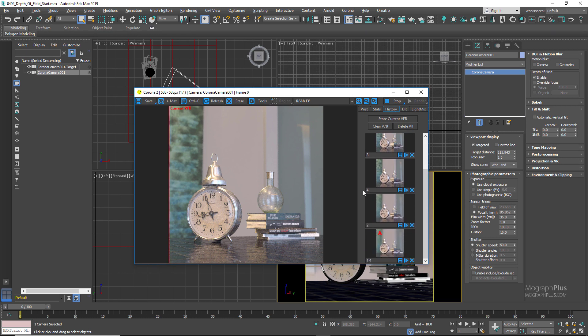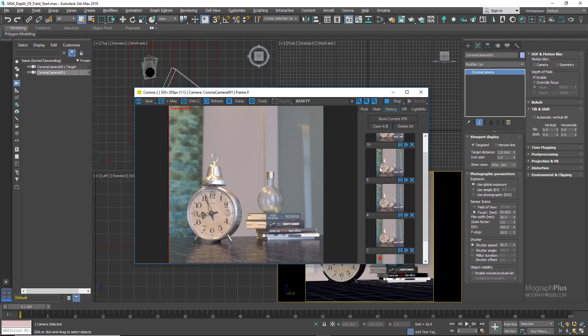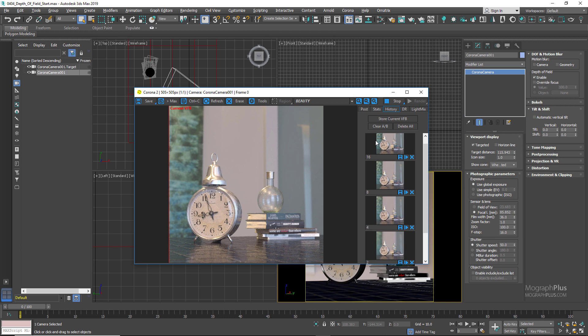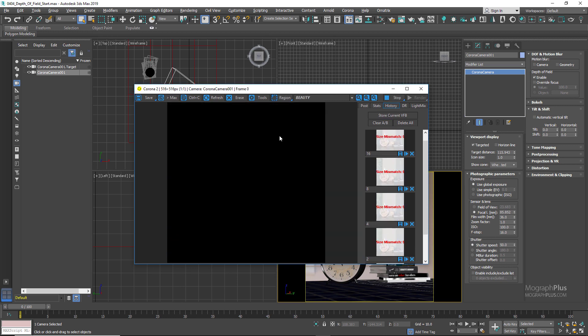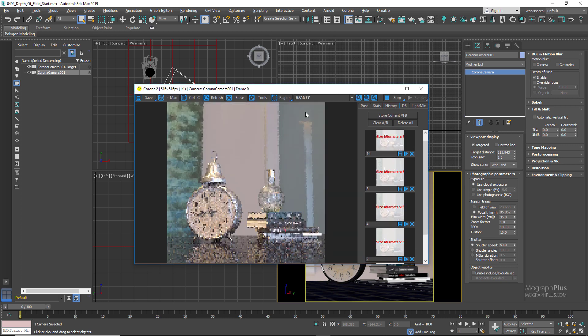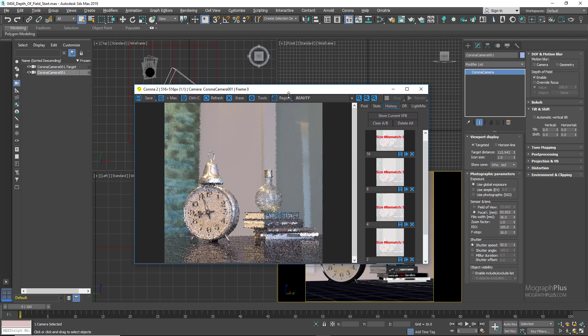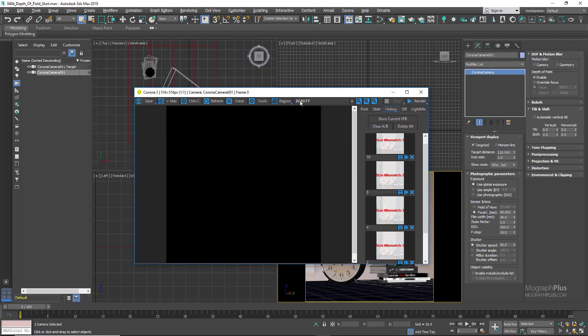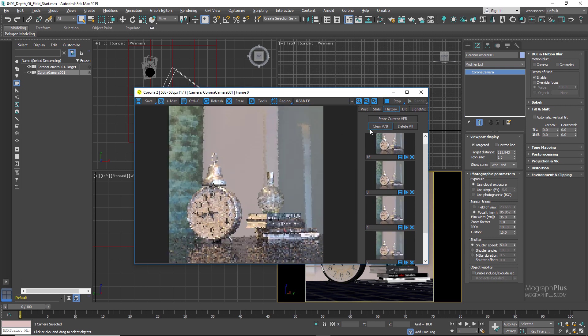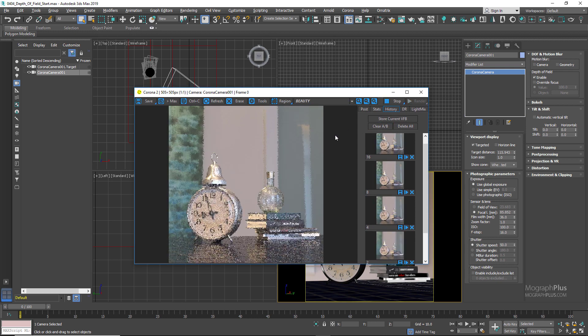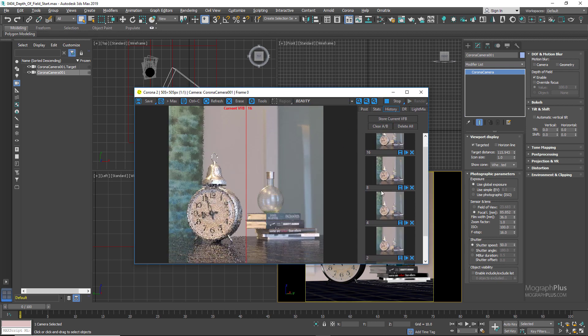So again: the smaller and lower your f-number, the narrower or shallower the depth of field; and the larger and higher your f-number, the wider or deeper the depth of field. For now let's set the f-number to 2.